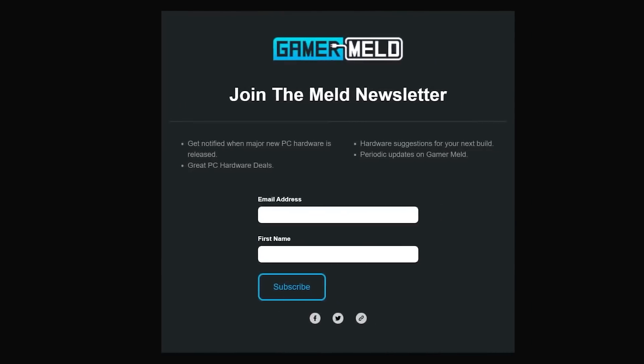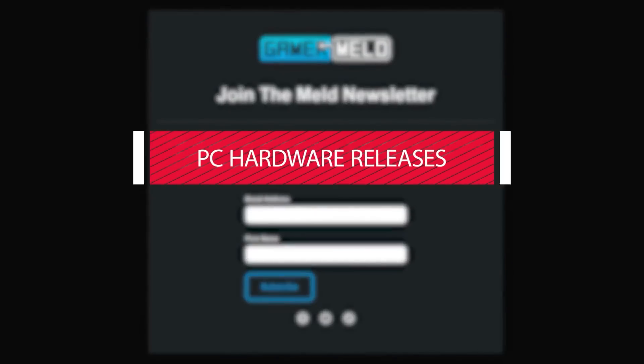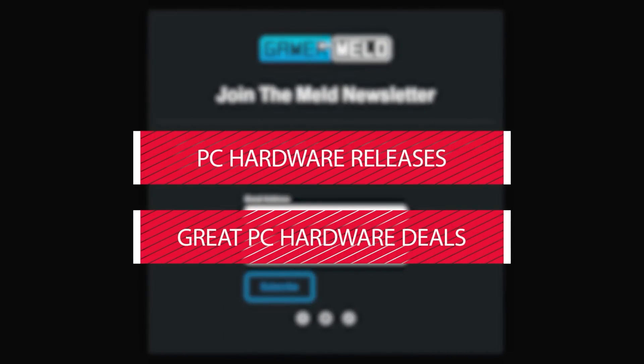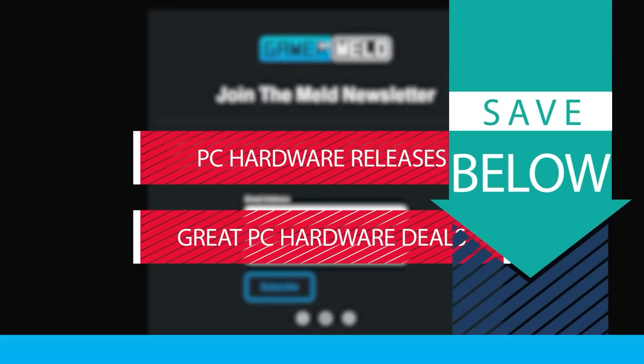But first check out the new Gamermeld newsletter where you'll be kept up to date when PC hardware actually releases as well as some great deals. Check that out in the description below.